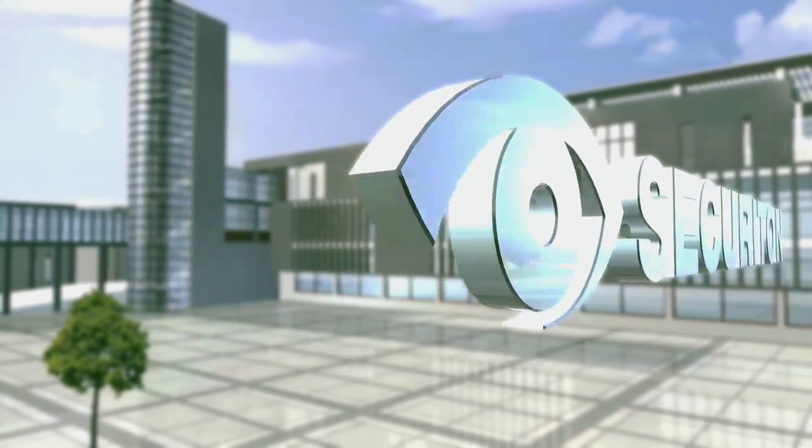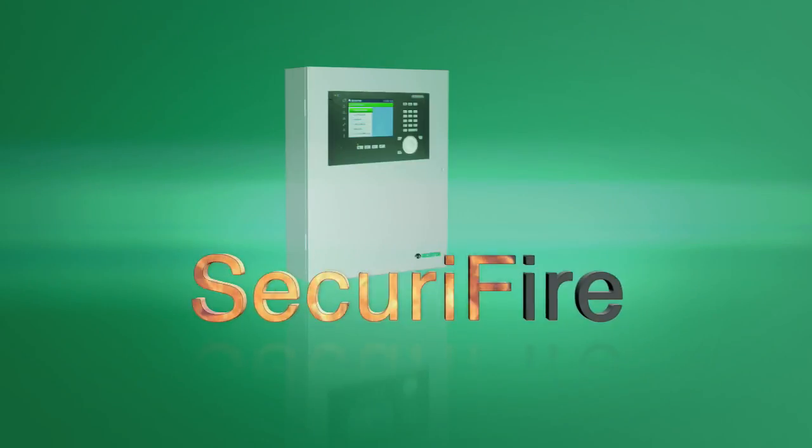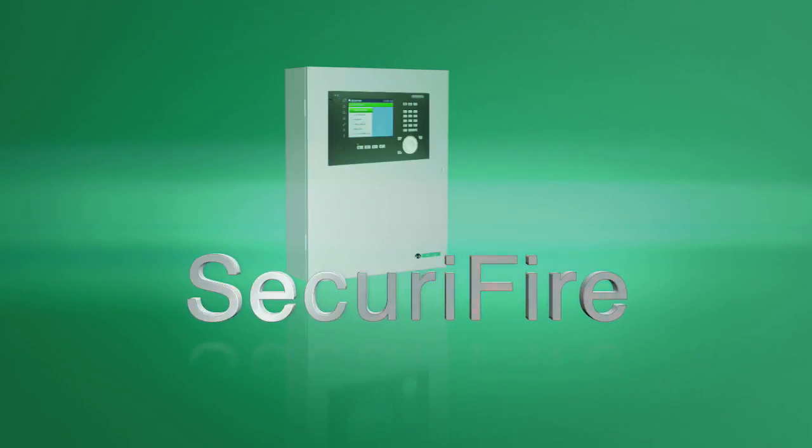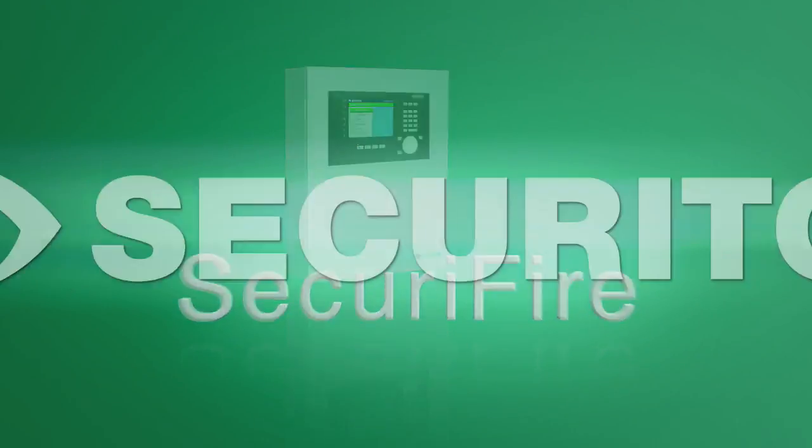Take advantage of top-class performance. Securi Fire, the new fire alarm system from Securiton.